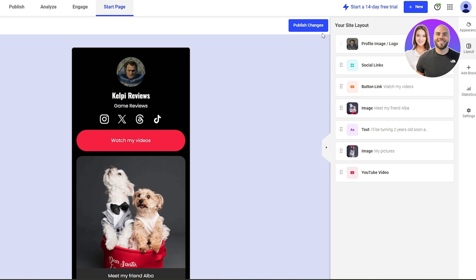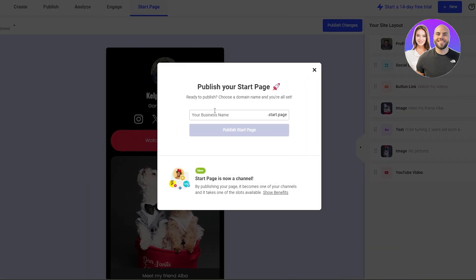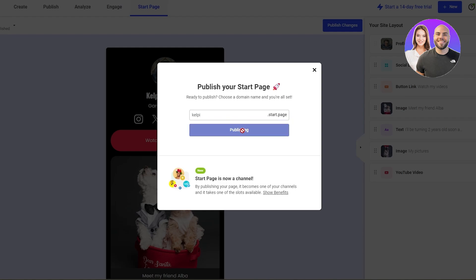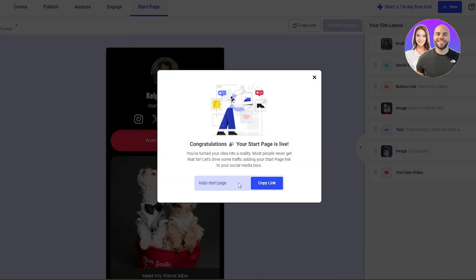Once you're done, click on Publish Your Page or Publish Changes. Enter your business name — we'll say Kelpie — then click Publish Start Page. Now you can copy the link and paste it onto your social media platforms, promote it in campaign ads, or wherever you want.